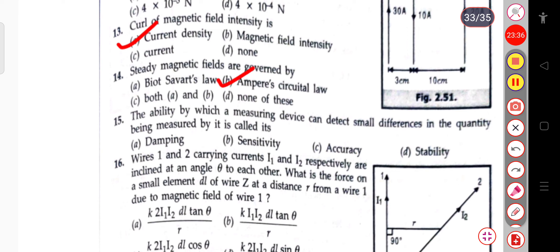The next question: the ability by which a measuring device can detect small differences in the quantity being measured is called sensitivity.